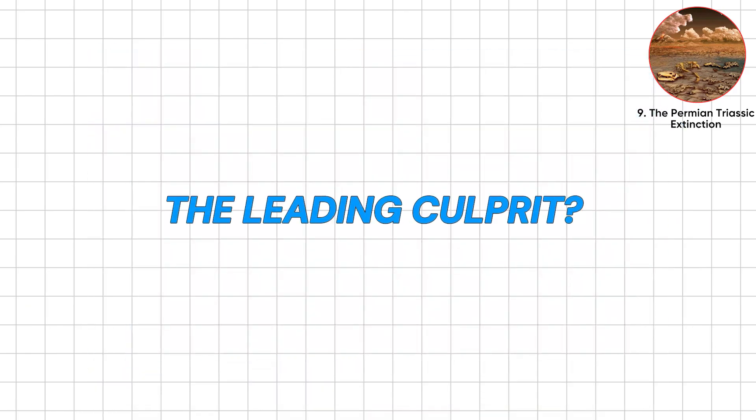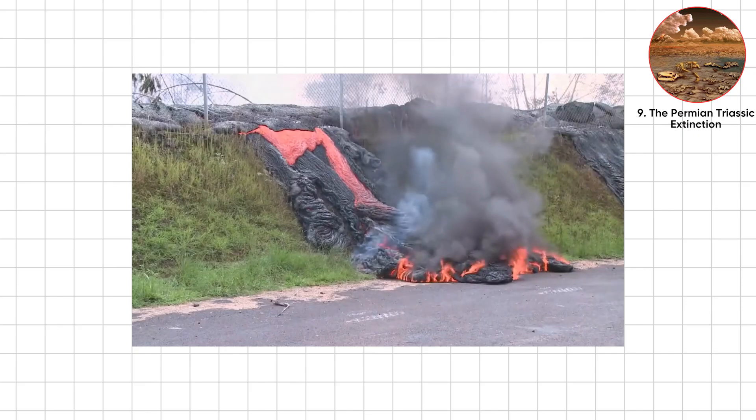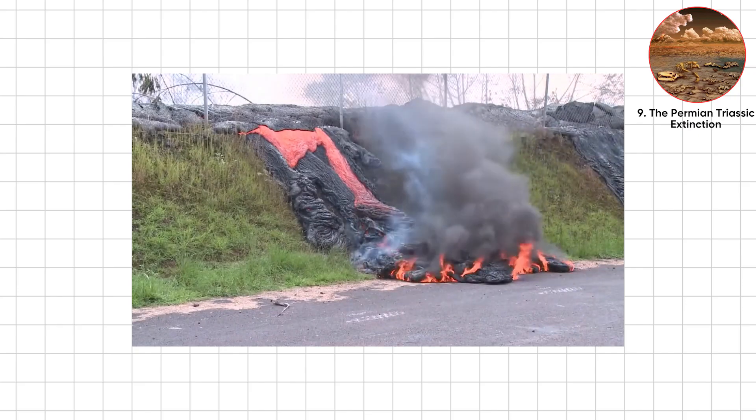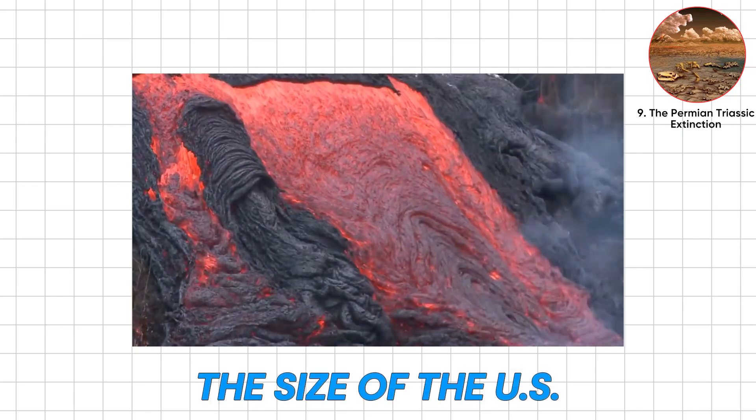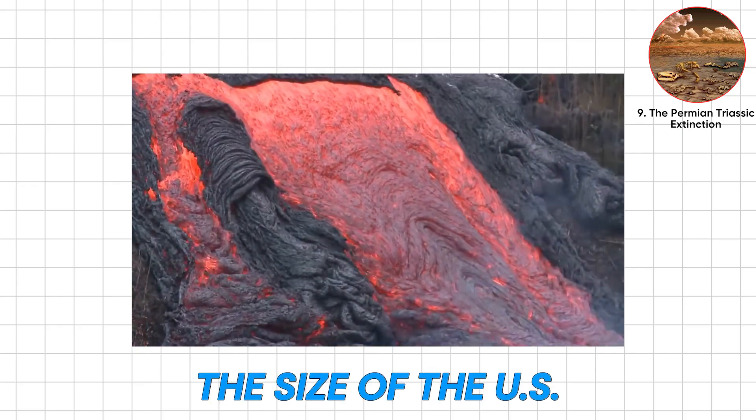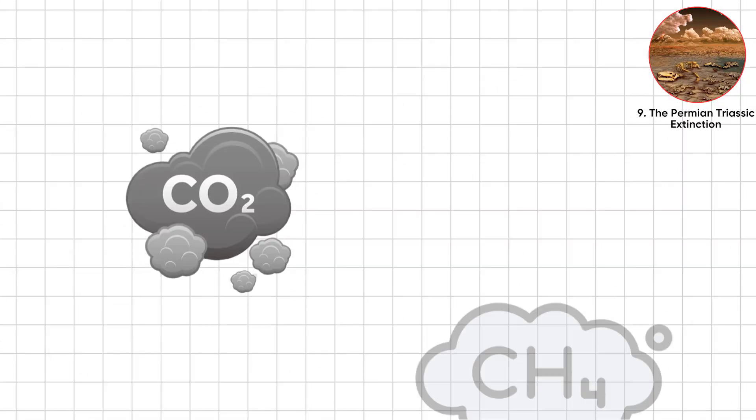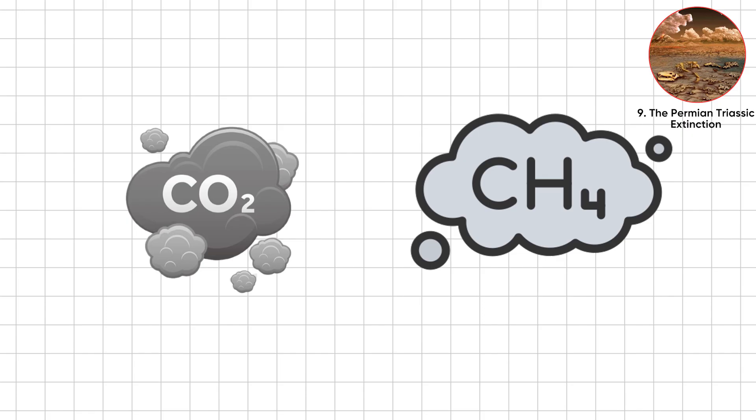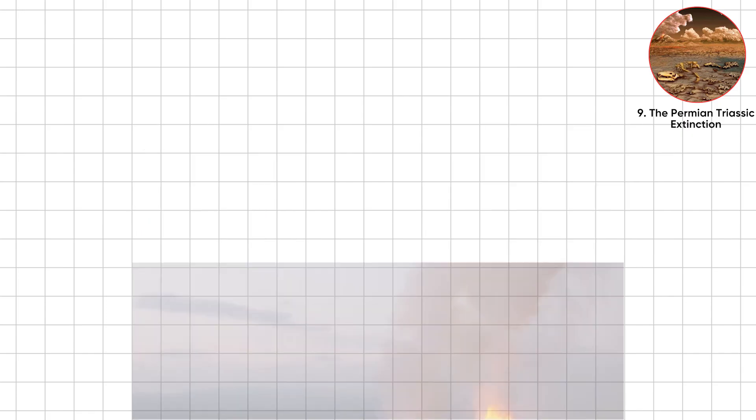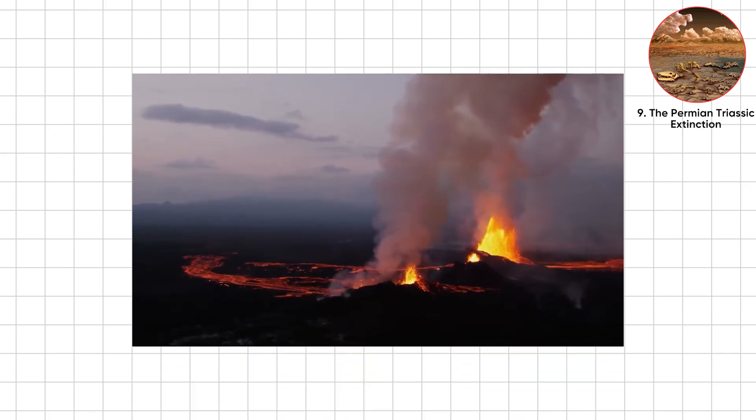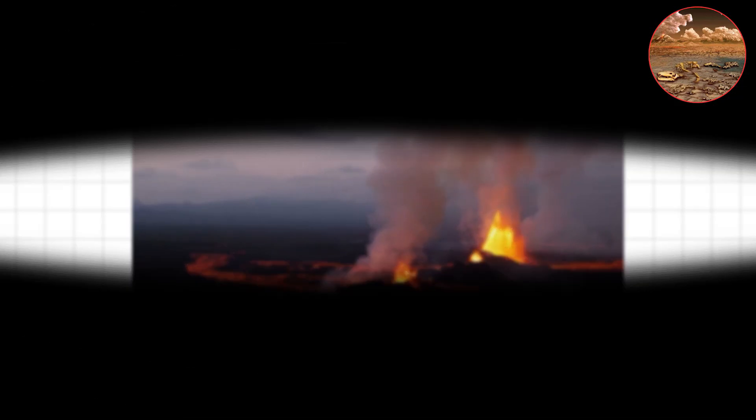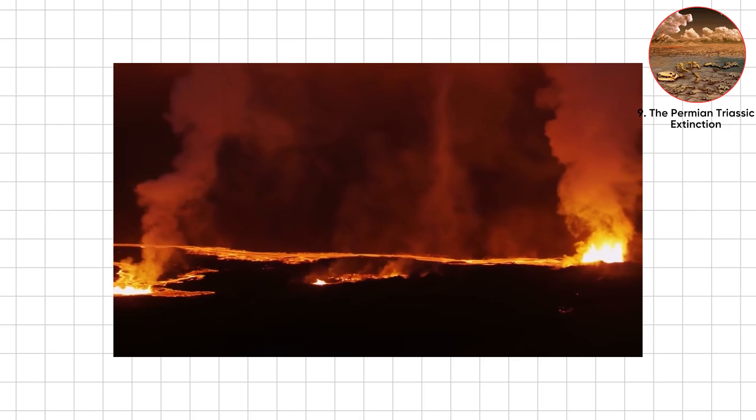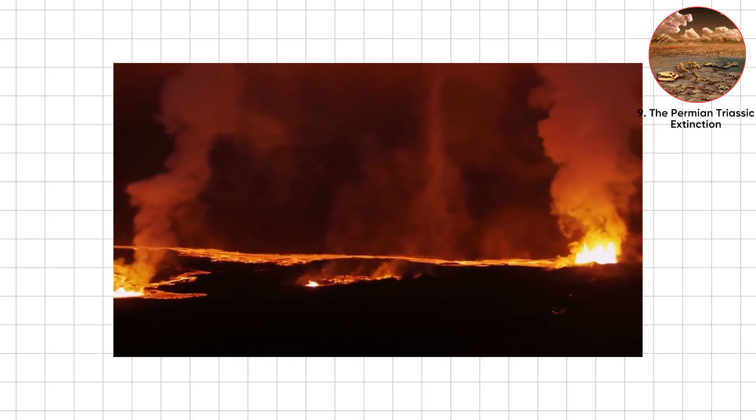The leading culprit? The Siberian traps, eruptions flooding an area the size of the US with lava. They belched enough CO2 and methane to spike temperatures 10 to 15 degrees Celsius, acidify oceans, and choke oxygen.